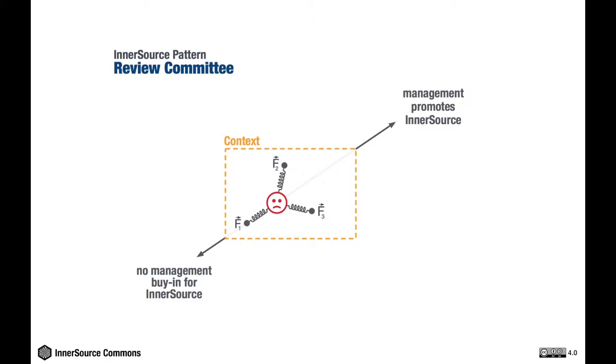Back to our example pattern. InnerSource activities are by definition shared between multiple organizational units. One of the forces that the pattern describes and that prevents management buy-in is that the less control over InnerSource activities a manager has, the less likely it is for him or her to commit resources to them. And this is force one.